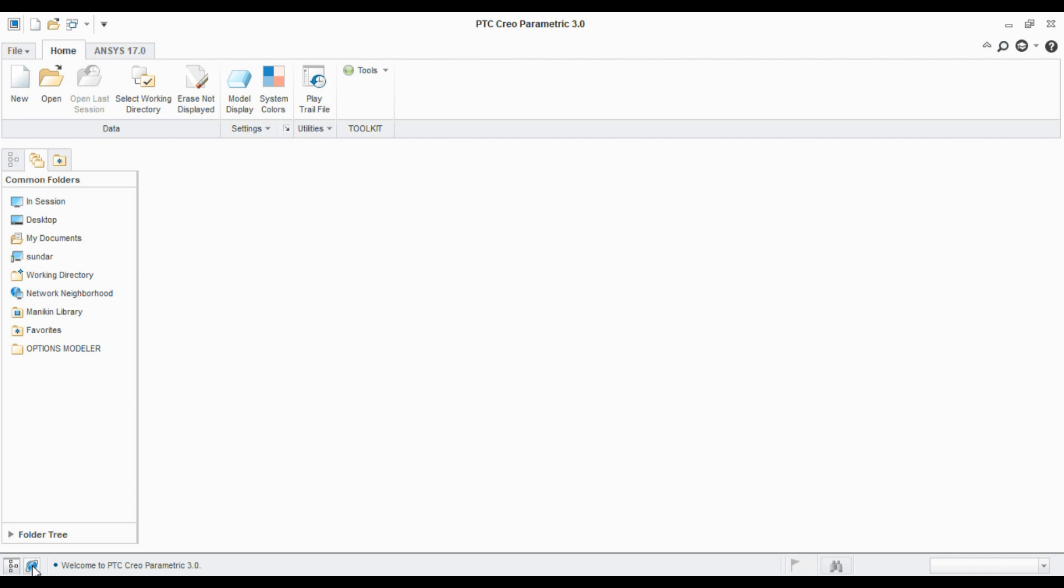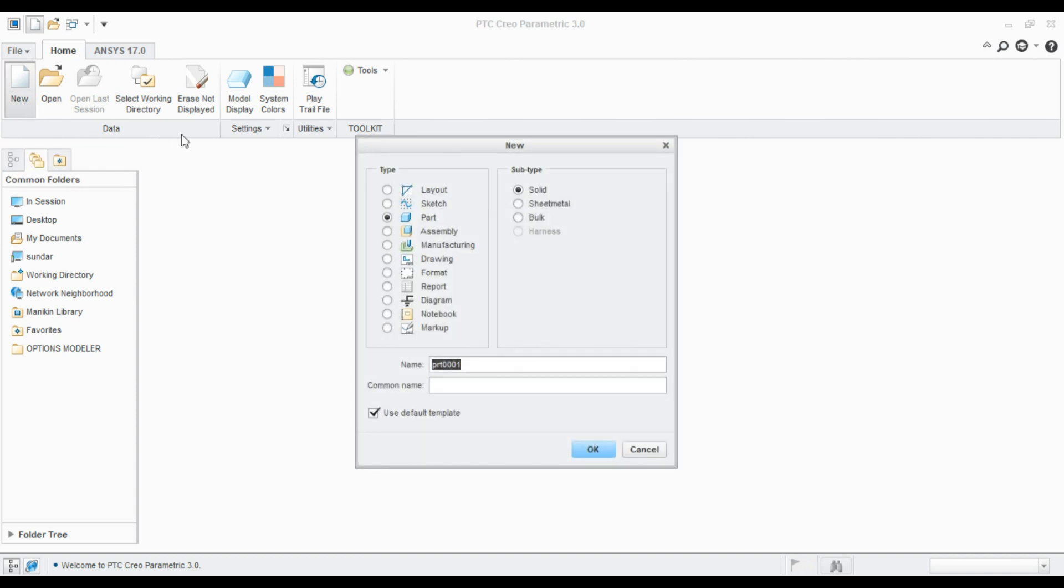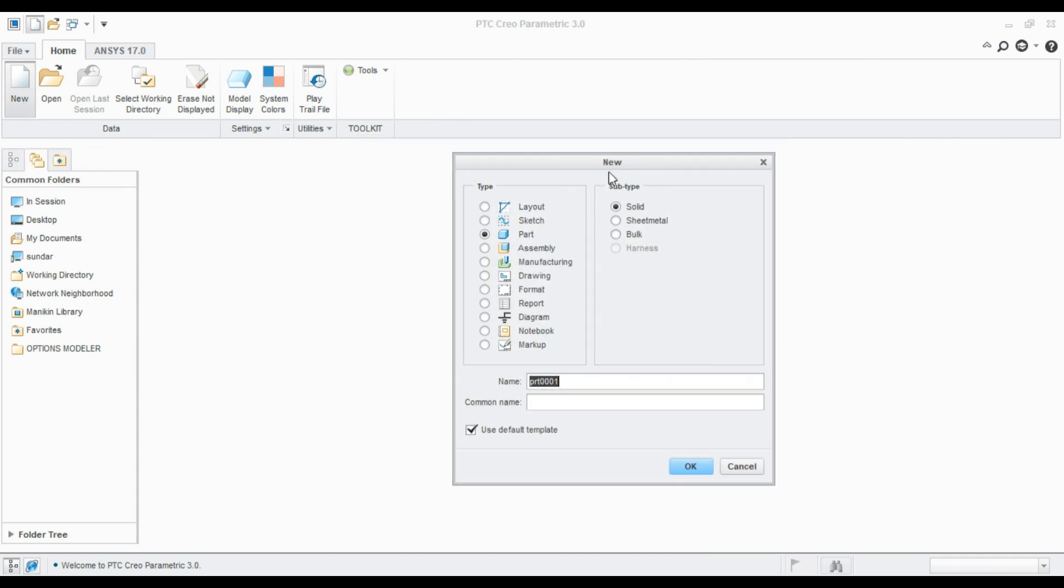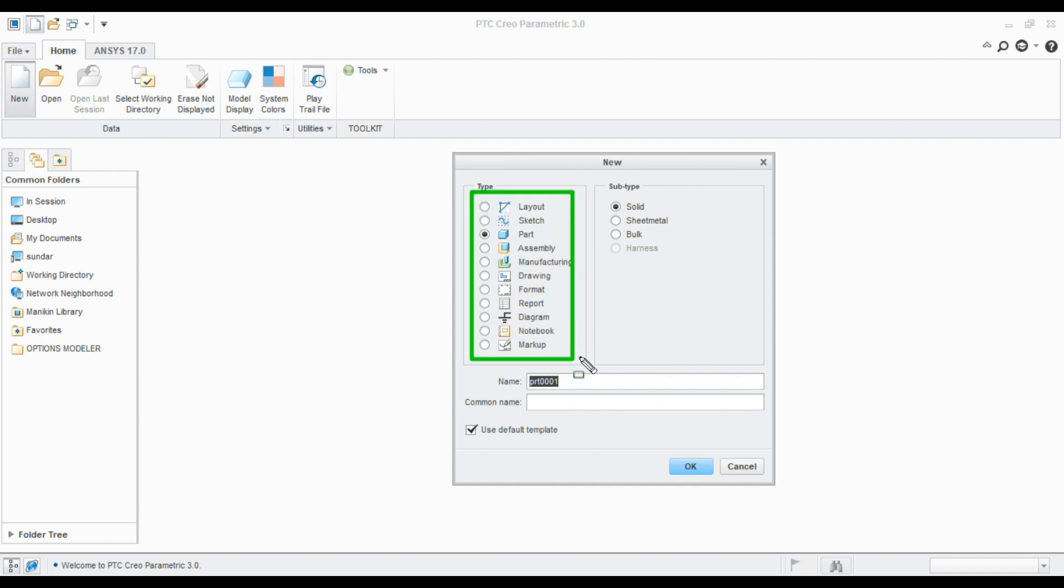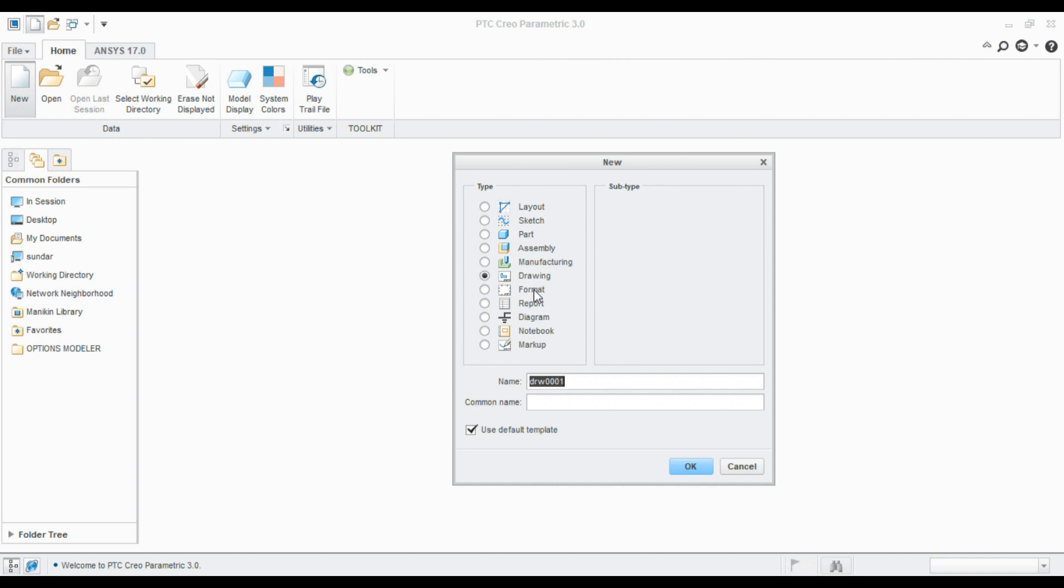Let's create a new file. Click create and you can see so many options, so many modules available in CREO. These are the modules available in CREO: part, assembly, manufacturing, drawing, format, report, diagram, notebook, and all.